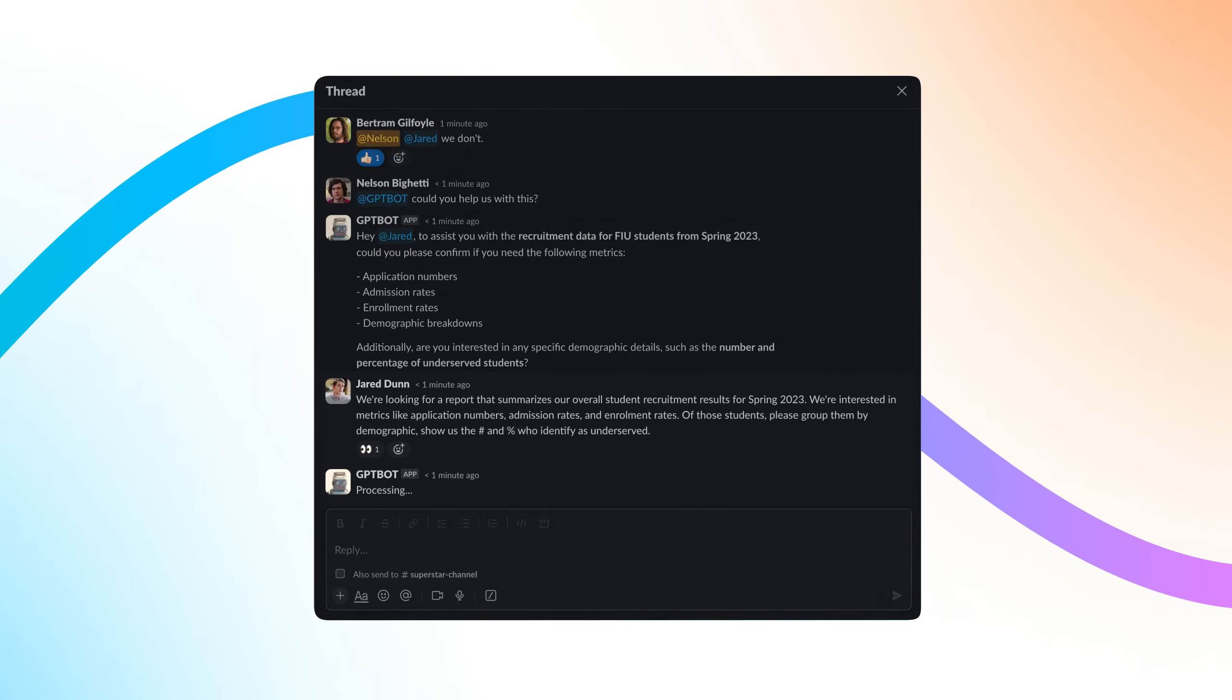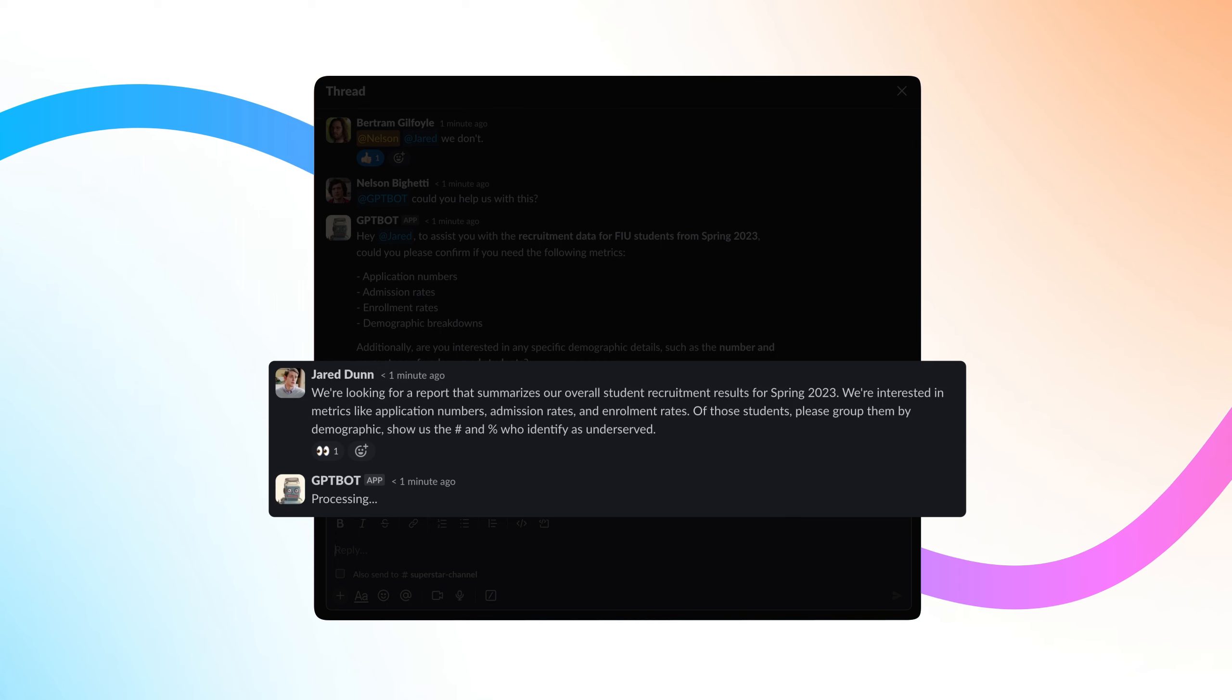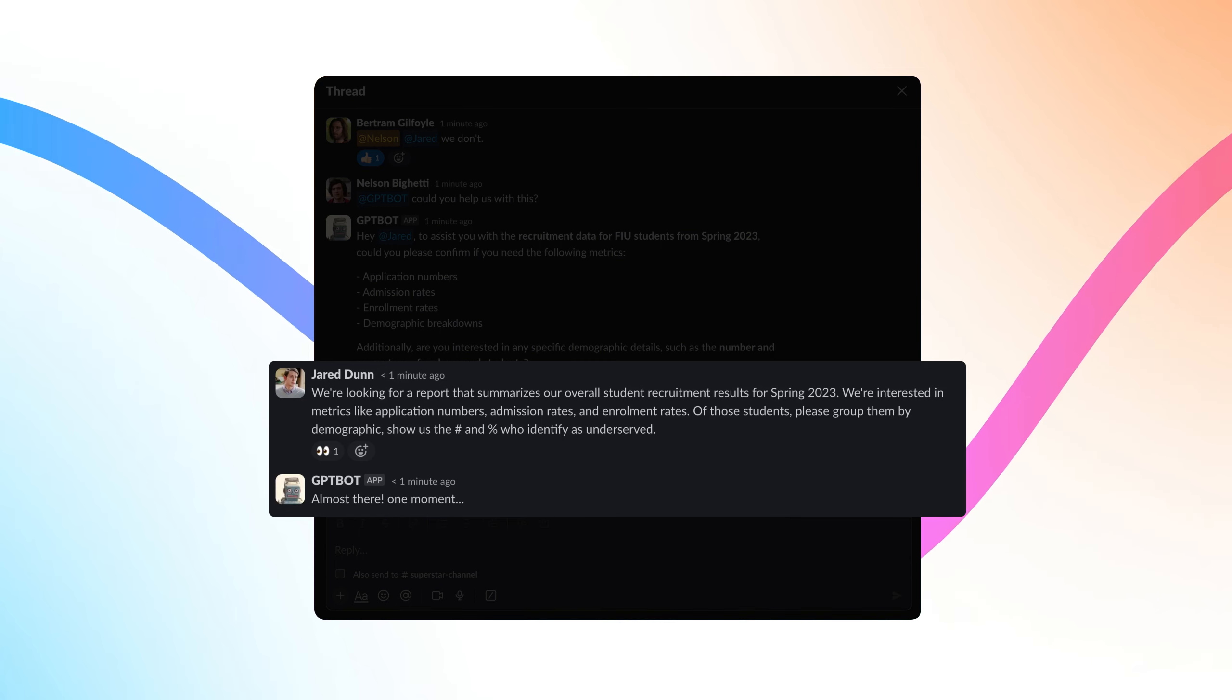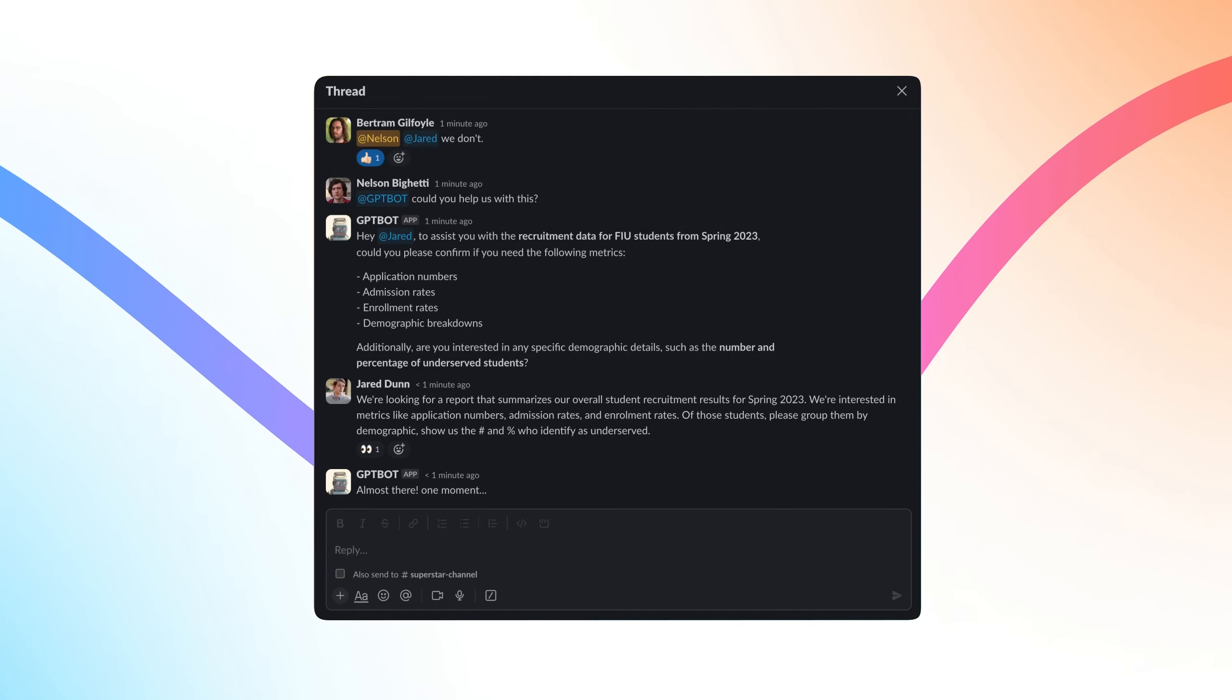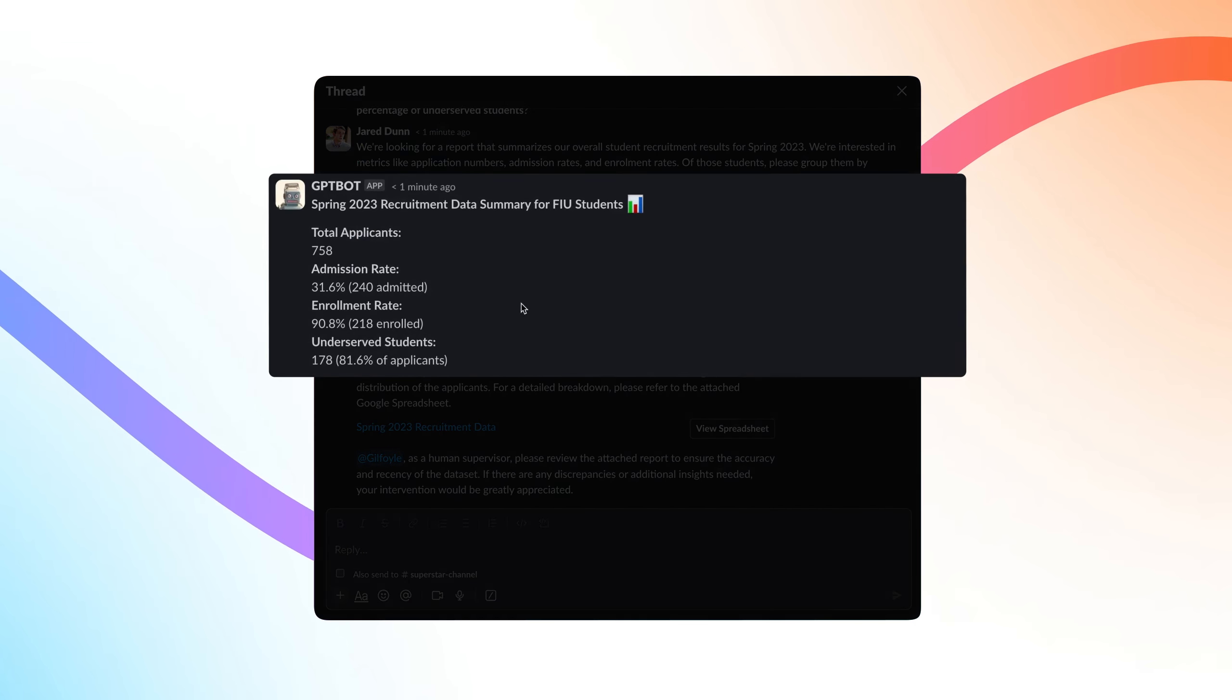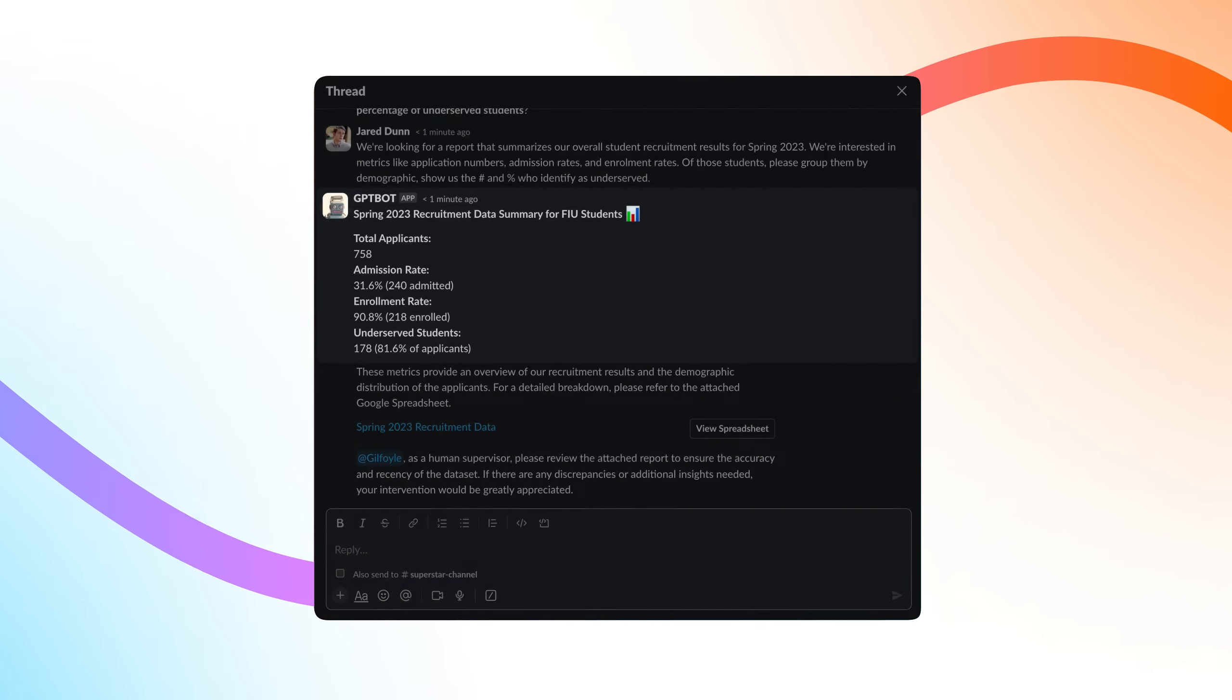Here's an example. Our student outreach team needs to see past recruitment trends to strategize for next year. Instant data accelerates our work from programs to outreach to fundraising and more, so students get the services they need fast.